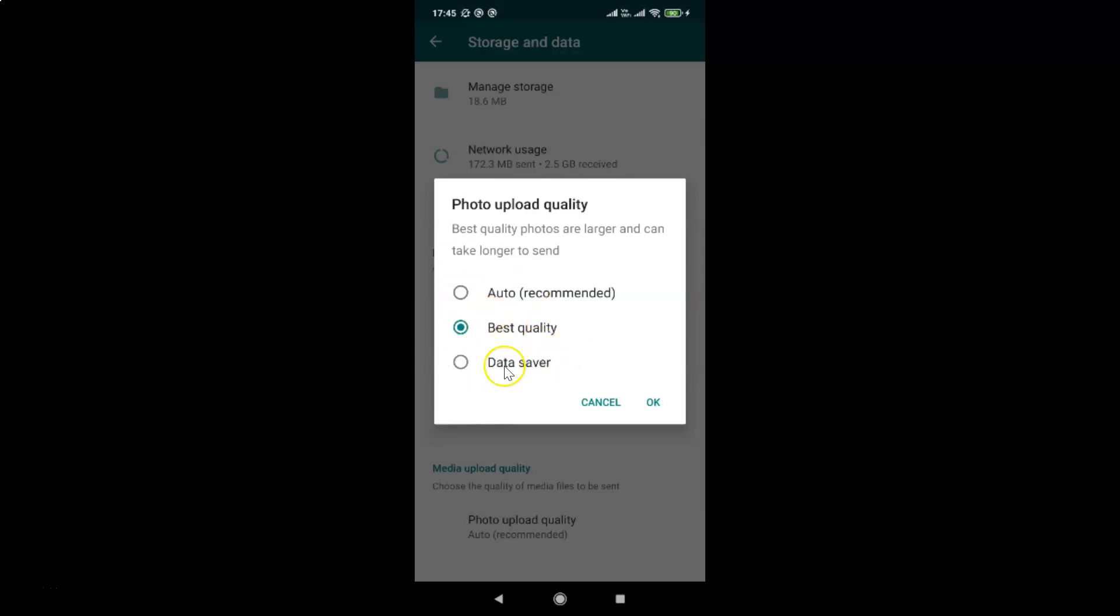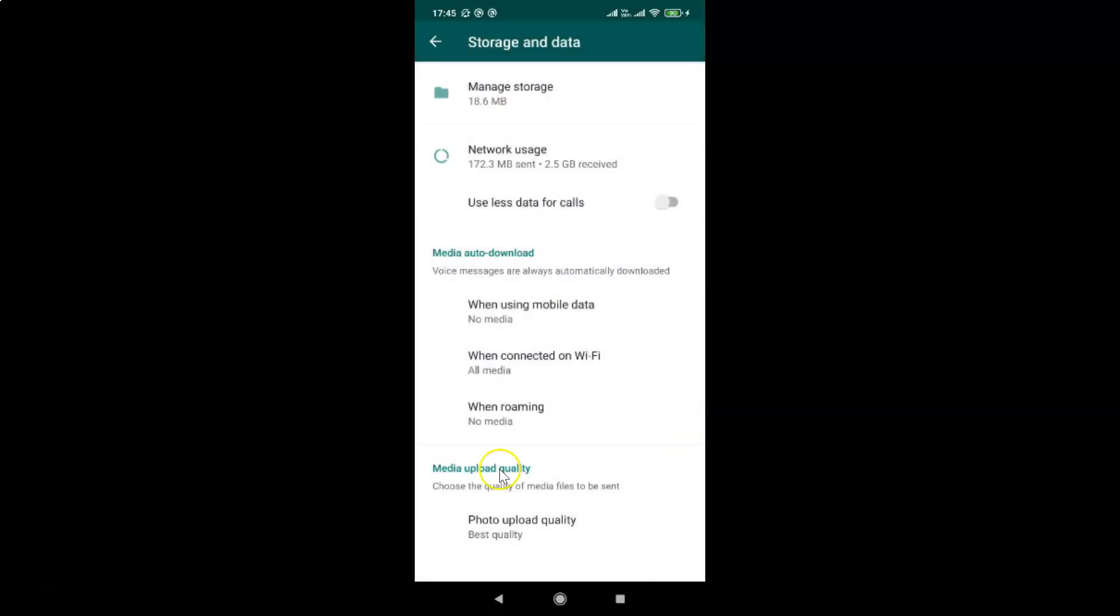After you're done selecting your option, just tap on the OK link. Let me tap on OK. You can see if I come to photo upload quality, it is set to best quality. It's now done.